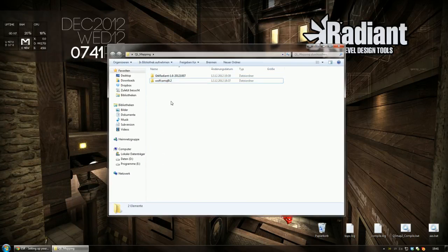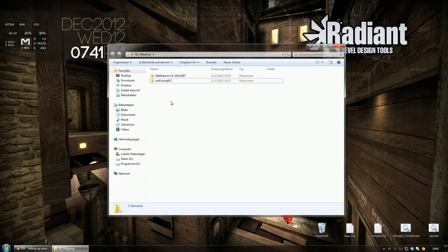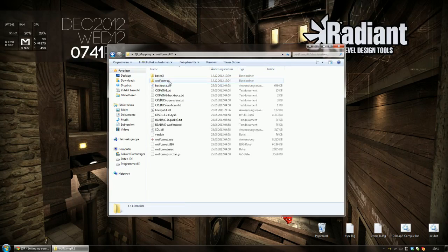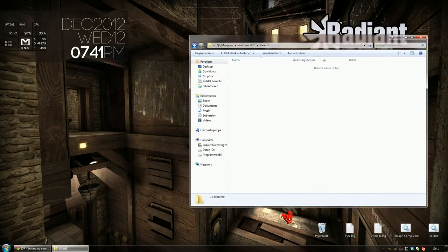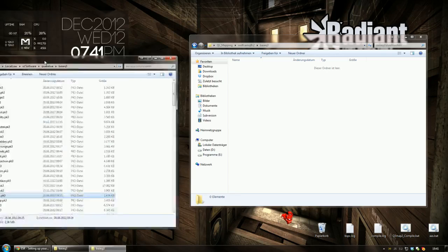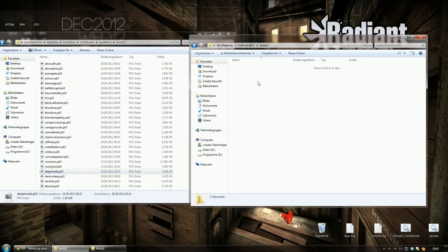So what we are going to do now is set up WolfCam which is nothing more than copying the archive files from your QuakeLive directory to your WolfCam based Quake3 directory.